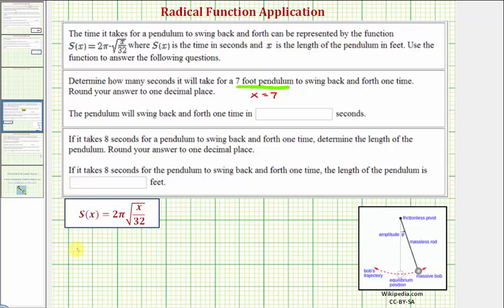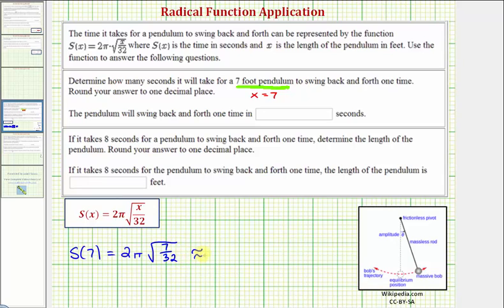So to evaluate s of seven, we substitute seven for x, which would give us two pi times the square root of seven divided by 32. And now we'll go to the calculator to get a decimal approximation.